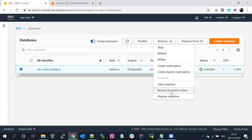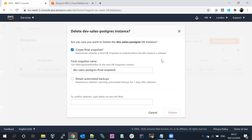There is also the Migrate Snapshot option, which is used to convert the database engine from one version to another — for example, from PostgreSQL to MySQL. I'm going to skip that for now and proceed with deleting the database.